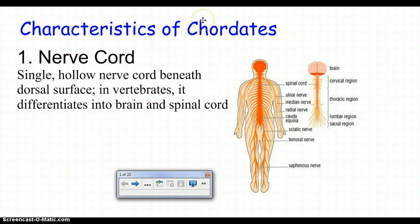The characteristics of chordates — there are a few specific characteristics you need to know. For something to be a chordate, they have to have these characteristics. The first one is a nerve cord. You need to have a single hollow nerve cord beneath your dorsal surface, which is your back. It differentiates into your brain and your spinal cord. In a human, your nerve cord will become your brain and your spinal cord.